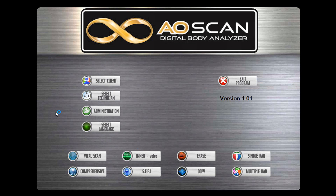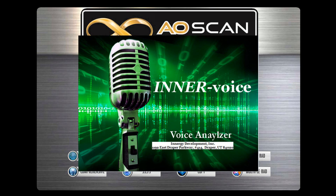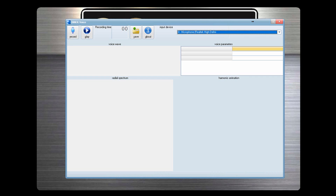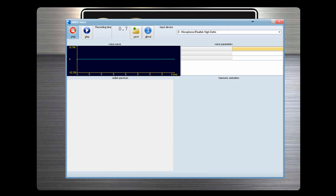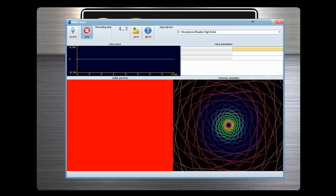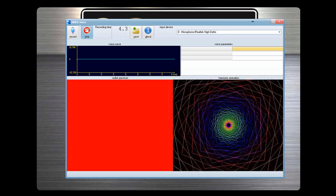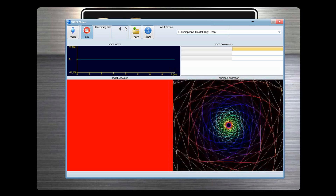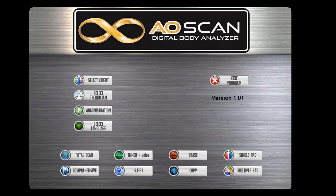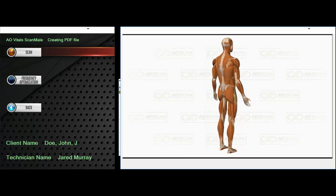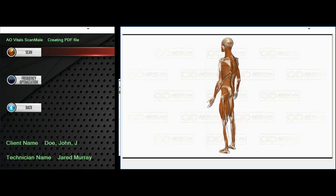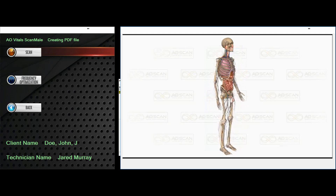The inner voice product is fabulous. This will help individuals that are in an emotional quagmire and can't seem to get out of it. The person records their voice and then the program analyzes their voice and uses frequencies that are far more effective in correcting the challenges.